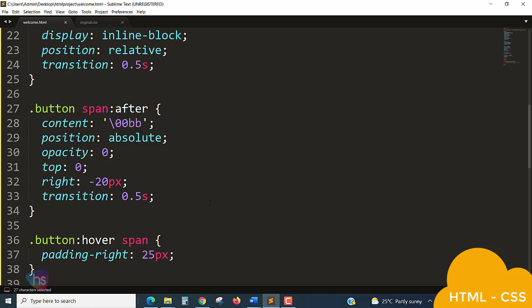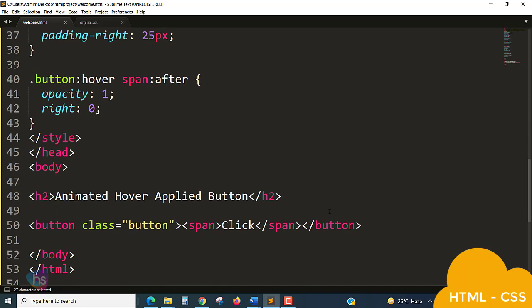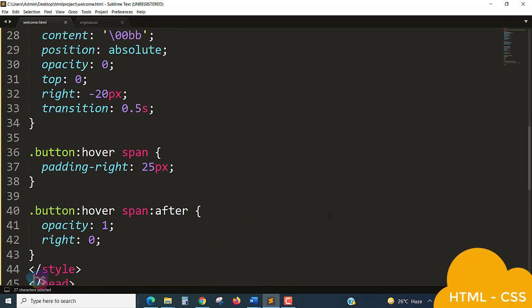Instead of transition 0.5 seconds, you can add more time, it will be okay. And hover effect - padding right to 25px. And hover after - when I am removing my mouse, again it's a position of opacity 1 and right corner should be 0. This much of properties we need to add to get the animation.